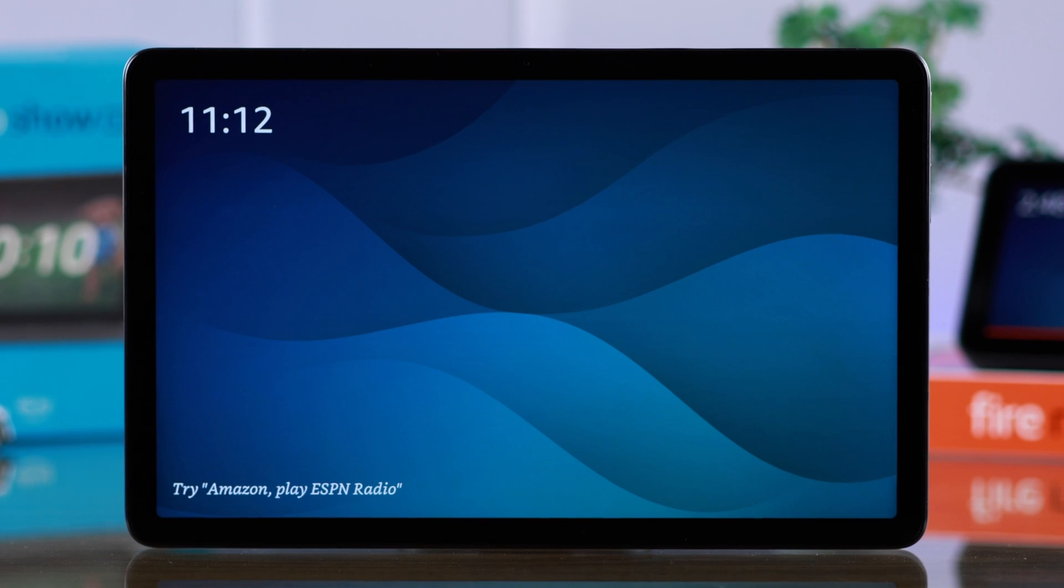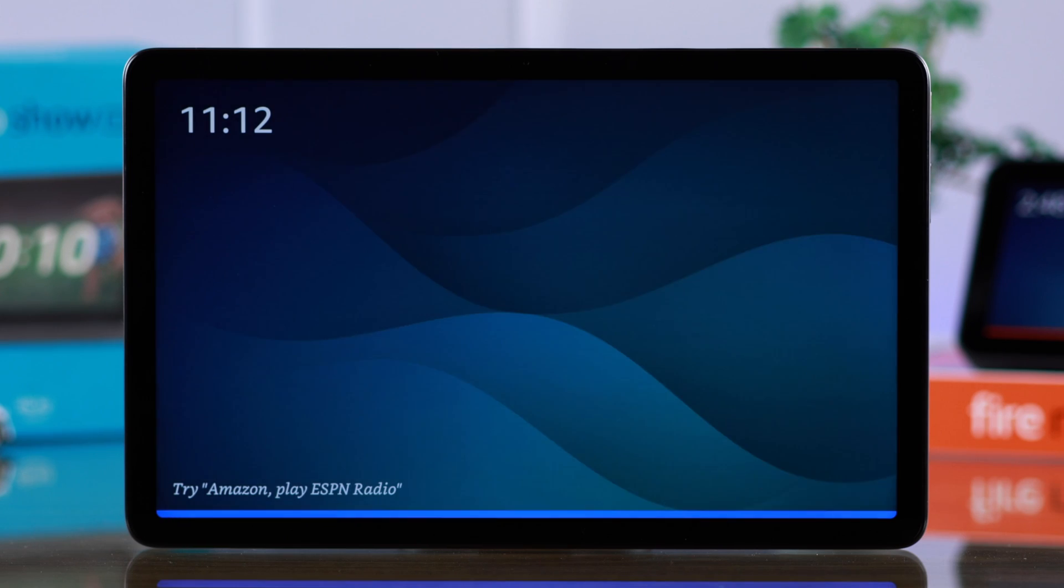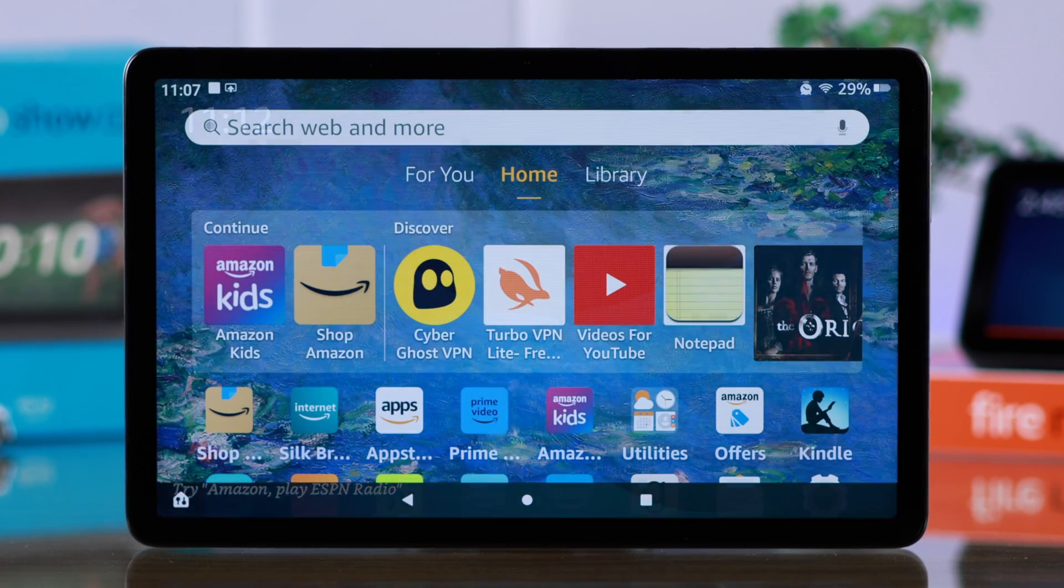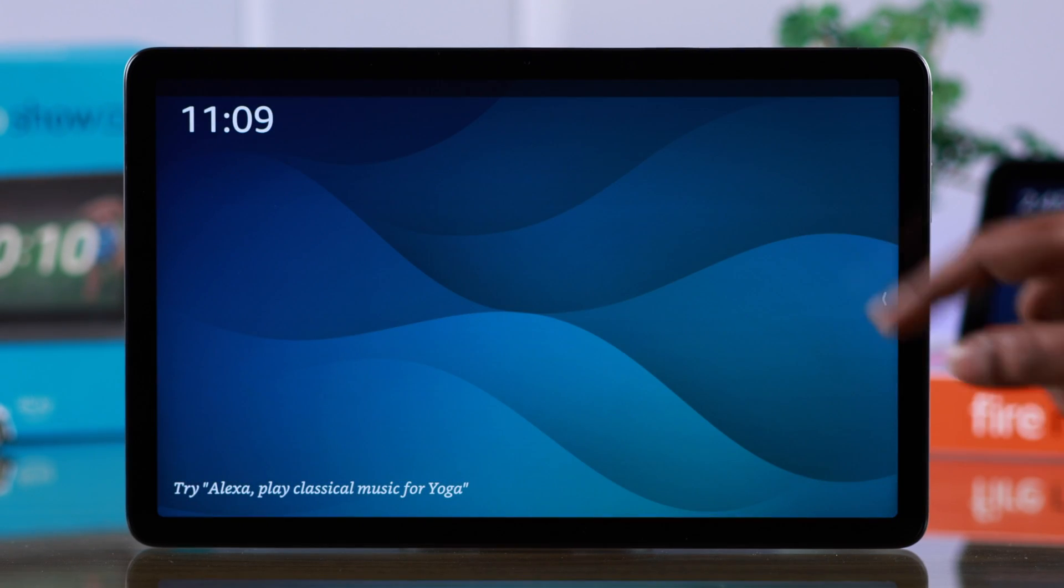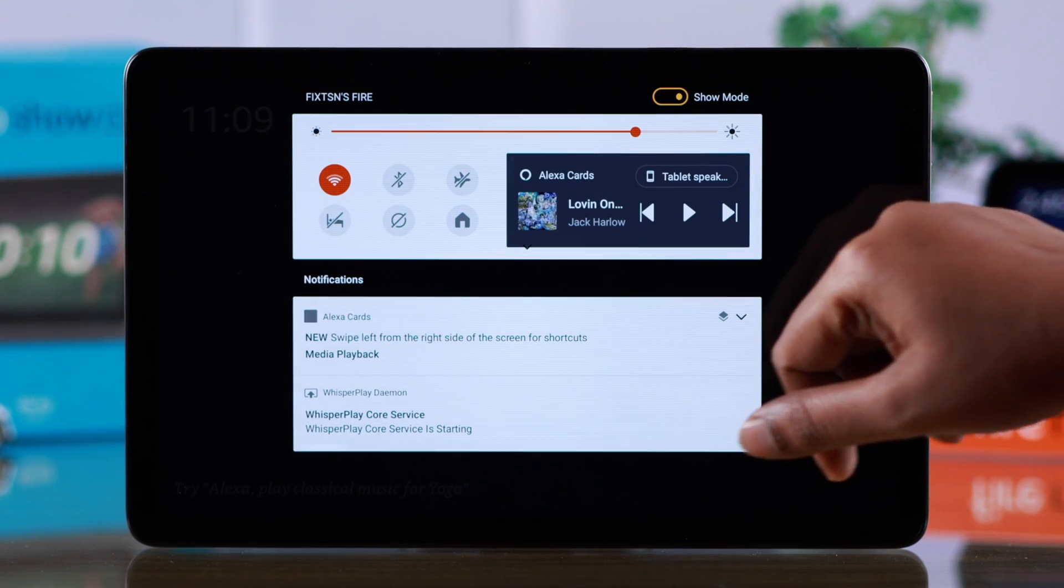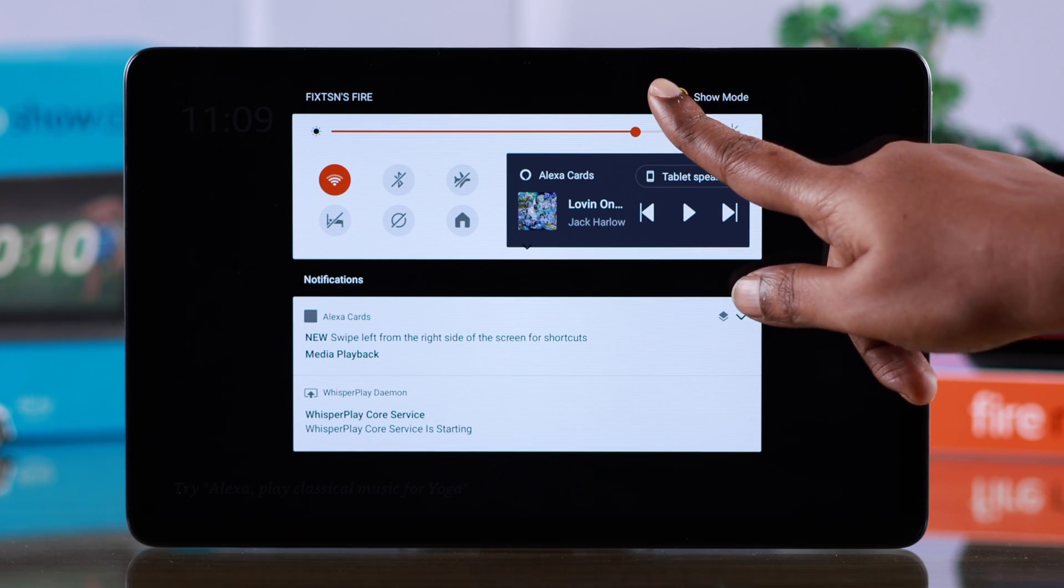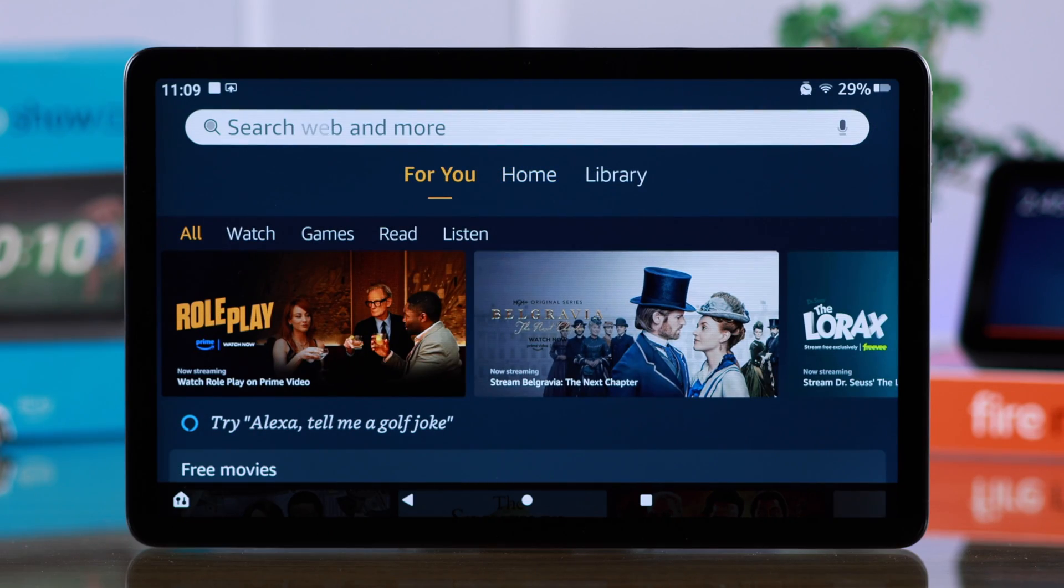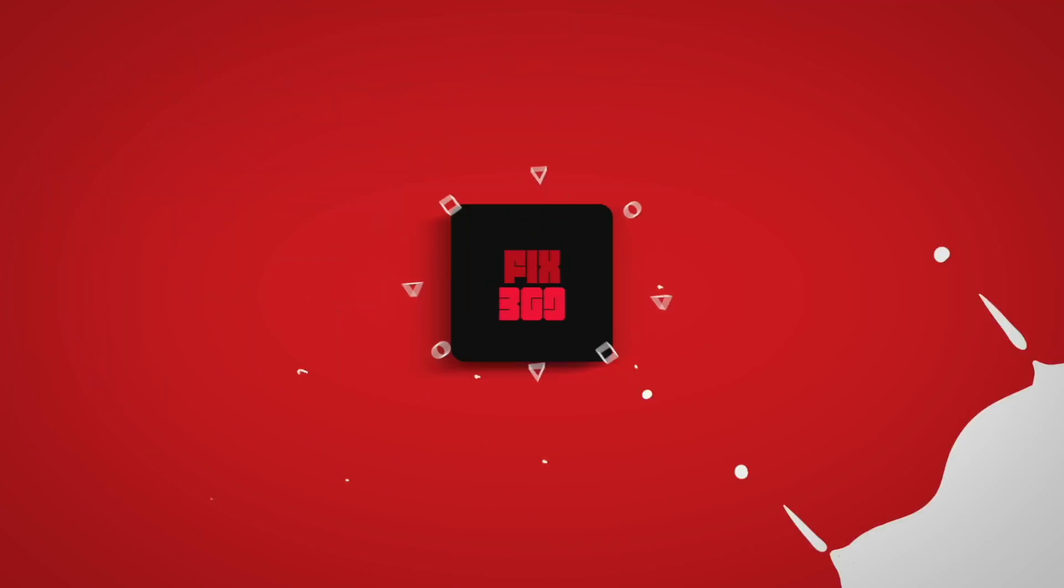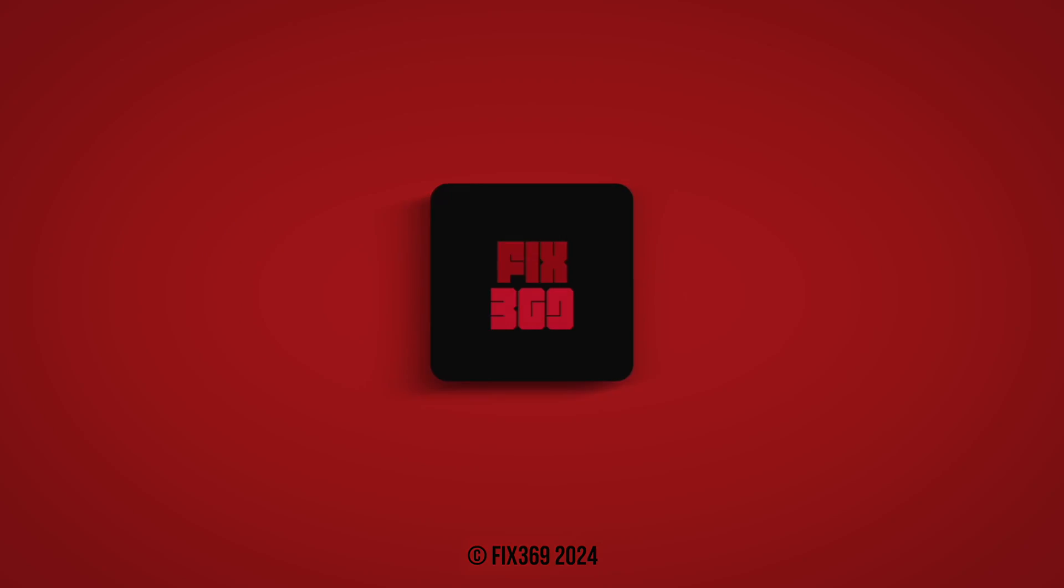When you want to turn it off, just say, 'Hey Amazon, turn off Show Mode,' and it will be turned off. Or you can also manually turn it off by swiping down the control panel and turn off Show Mode right from there. So that's how you can turn your Fire Tab into an Echo Show. Thanks for watching.